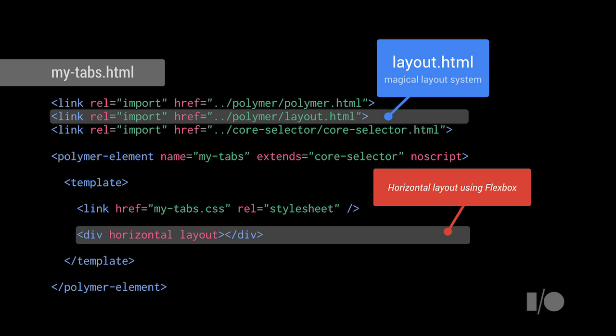Now, we're going to add in one more import, called layout.html, which is basically going to allow our element to be a flex container. A flex container is basically an element that might contain children. In our case, tabs that we'd like to make flexible.